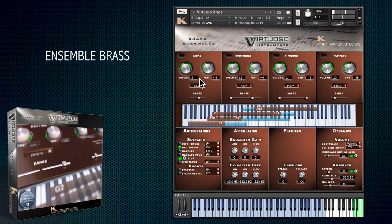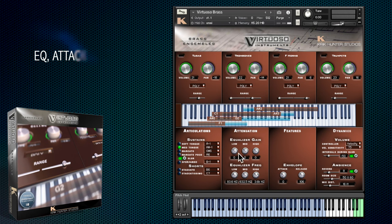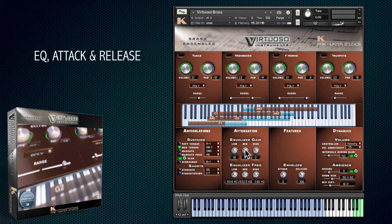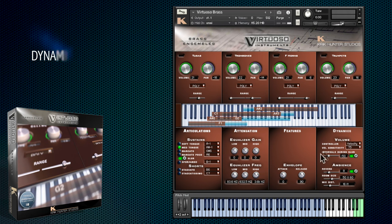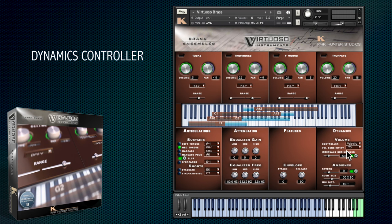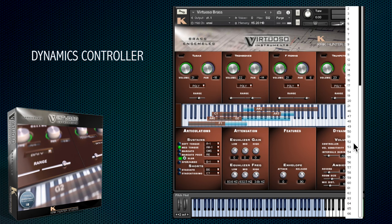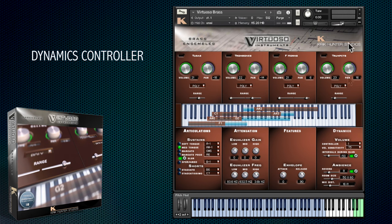In this part of the interface you can adjust the EQ of the entire ensemble, and these two dials control the attack and release times. This last section of the interface allows you to set up a different controller for dynamics — useful if you prefer the mod wheel instead of velocity.